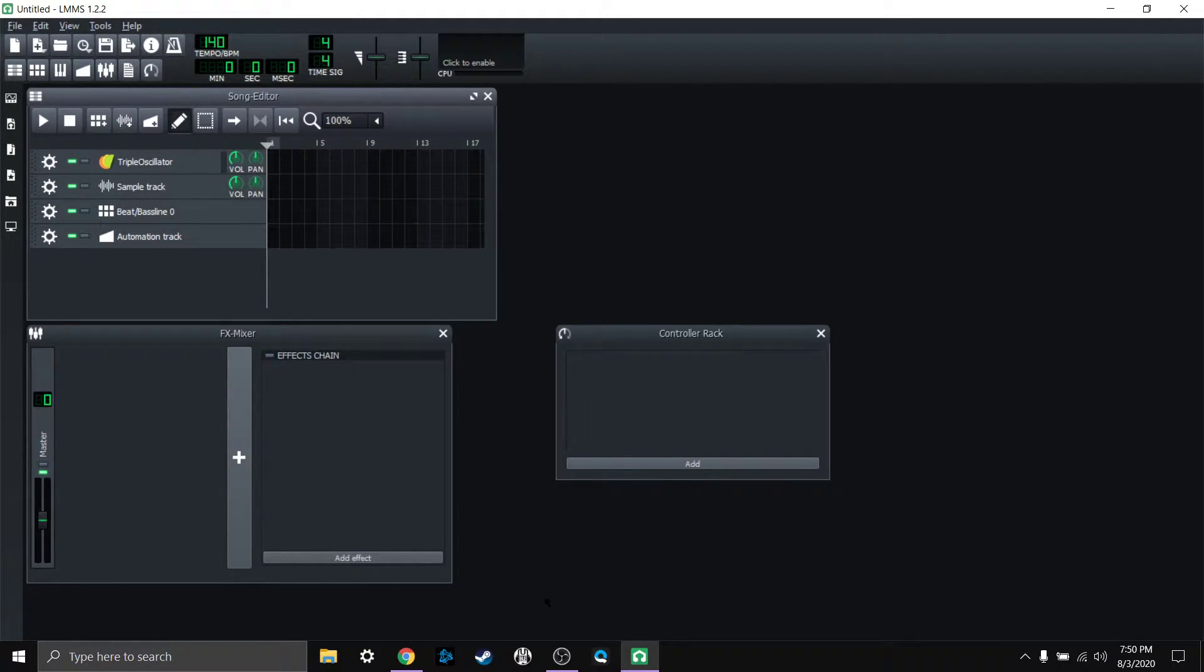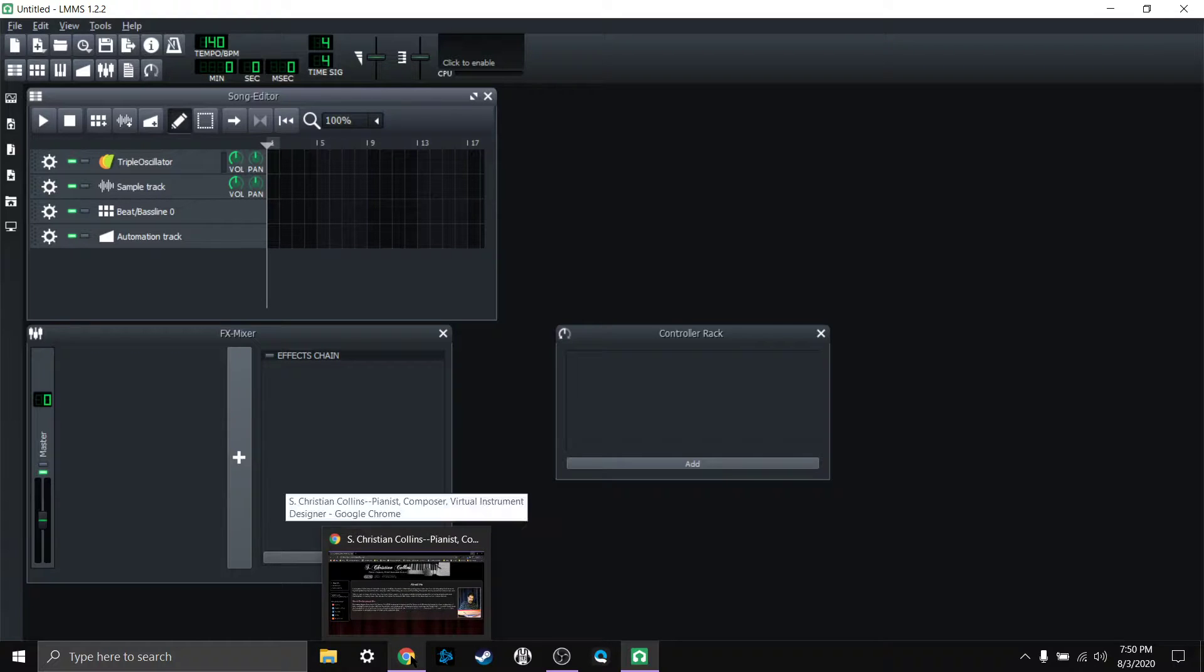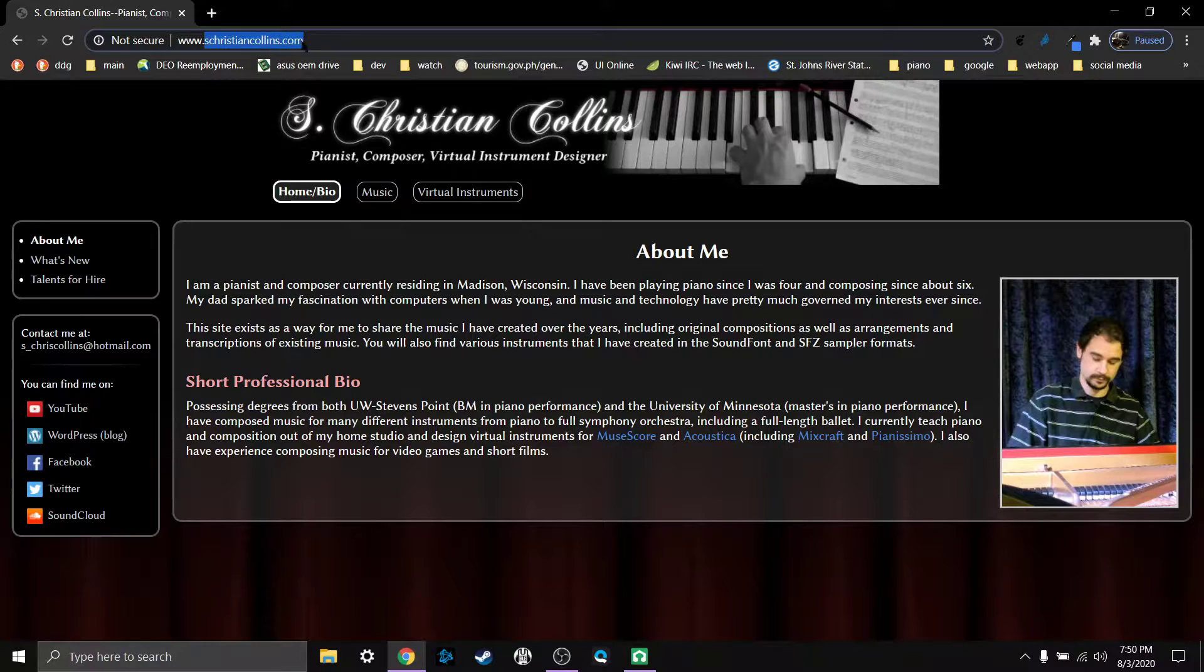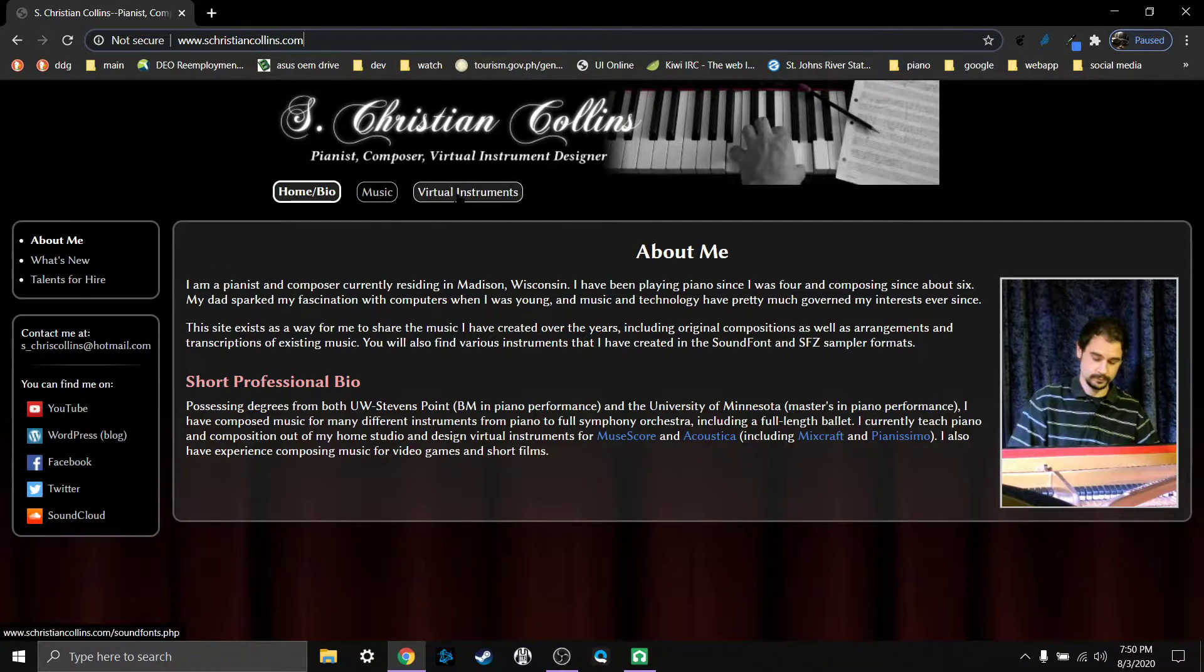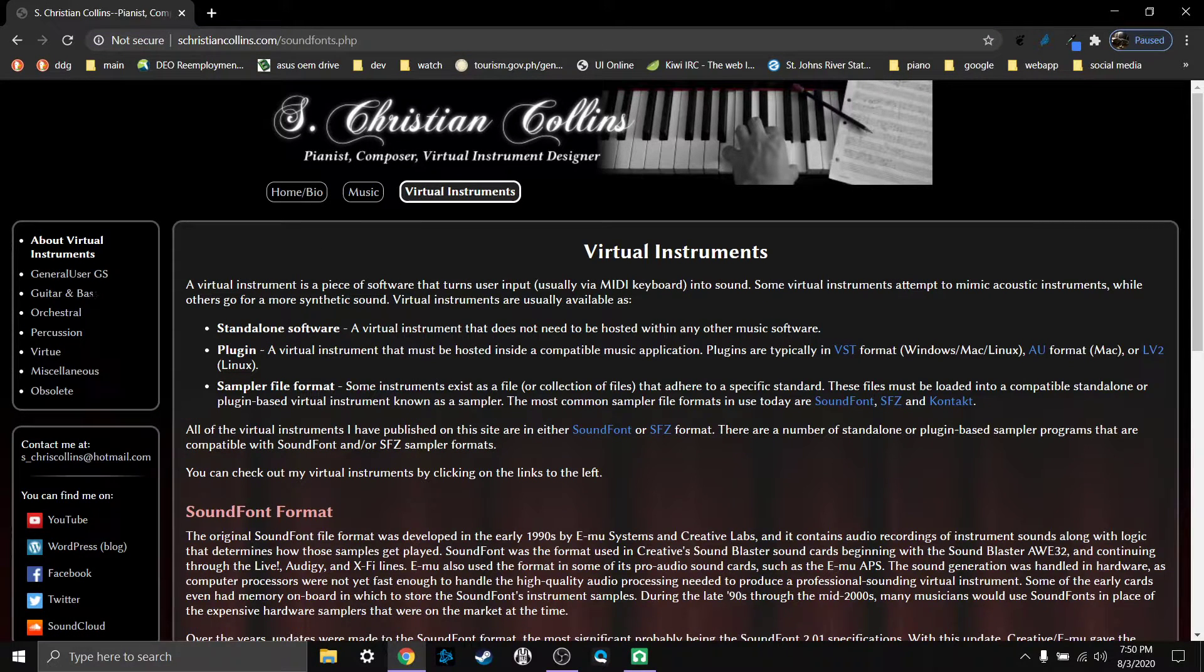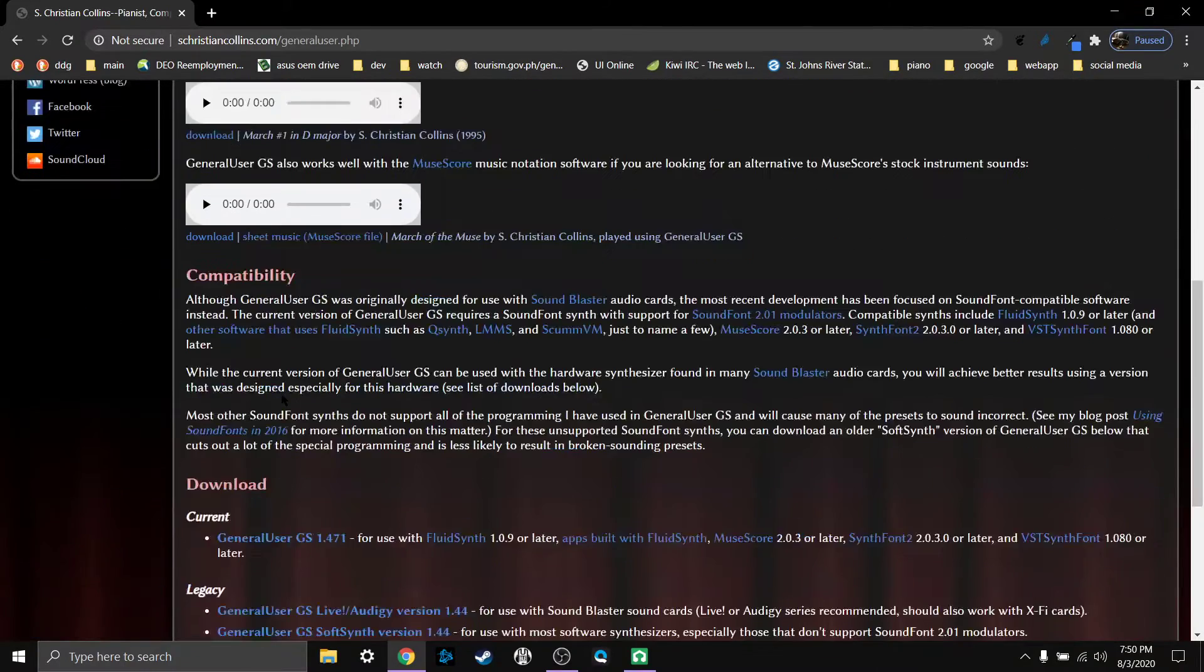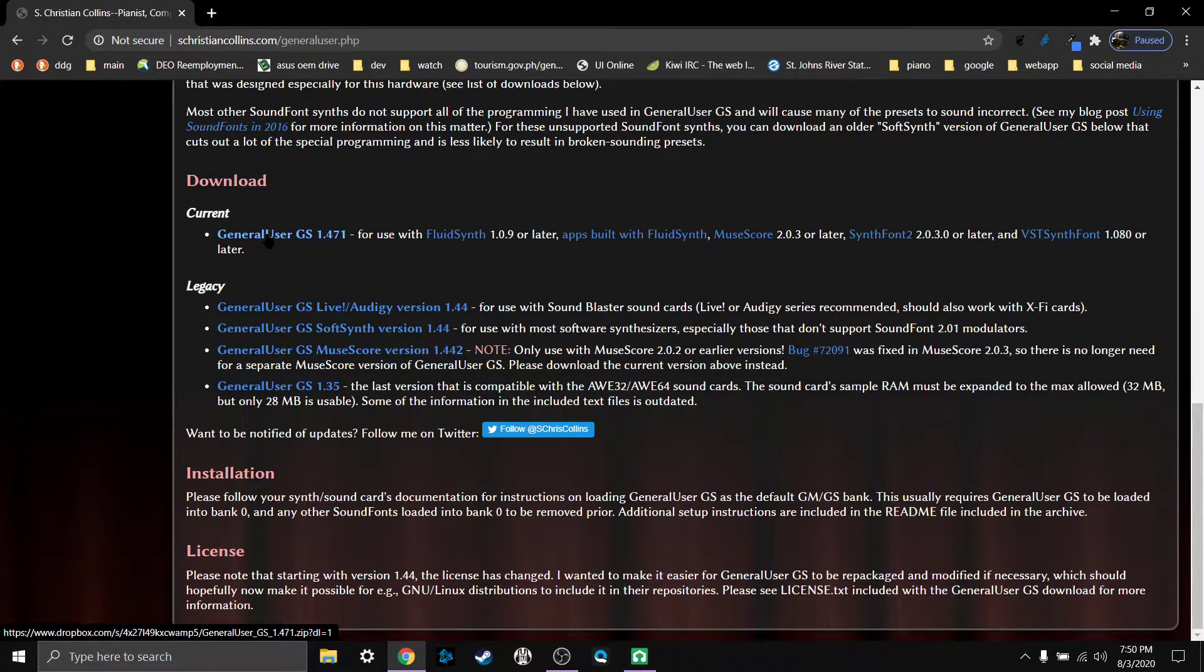First I'm going to show you how to import sound fonts once again and we're going to use the same one that we used last time. It's going to be at schristiancollins.com and I'll put a link in the description. We'll go ahead and click on virtual instruments and we'll go to general user GS. We'll scroll down and click the download link right here.